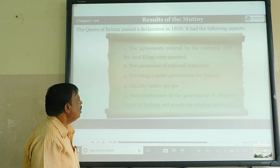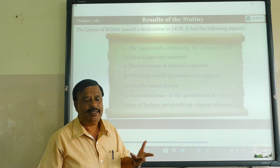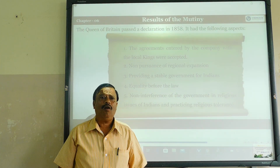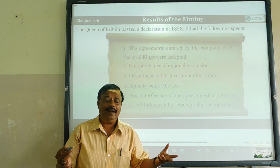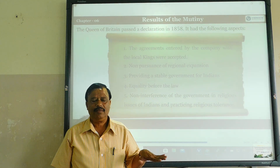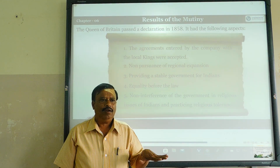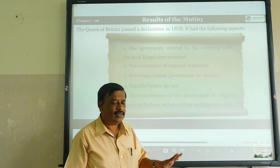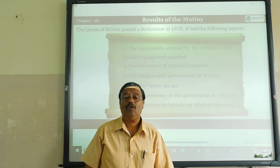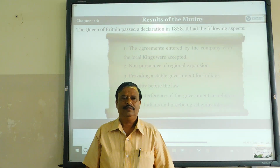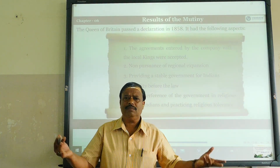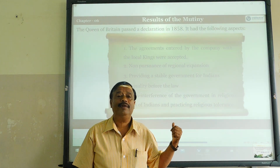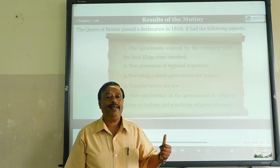Independence of the government in religion — before that, Britishers interfered in all Indian religious faiths. But the Queen assured that the British government would not enter into any aspects of religion for Indians, and practiced religious tolerance. You are free to practice — whether Hindu, Muslim, or whatever religion. This assurance was given by the Declaration of the Queen in 1858.